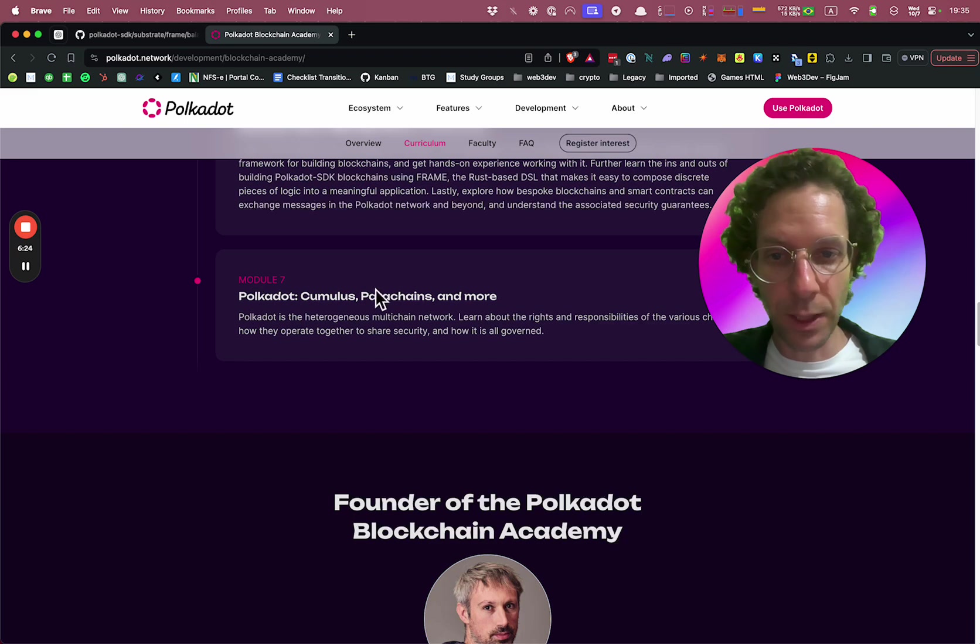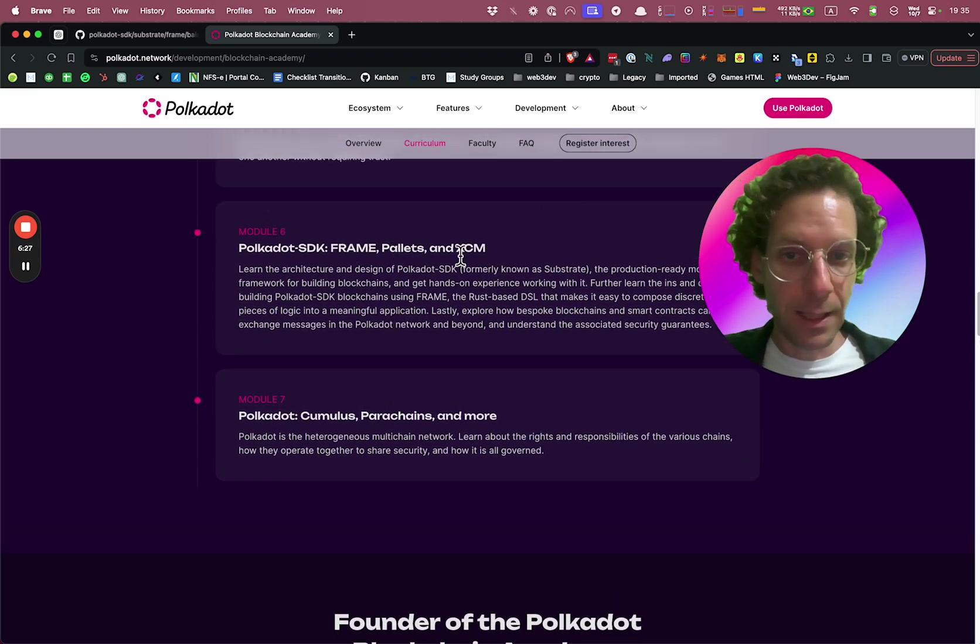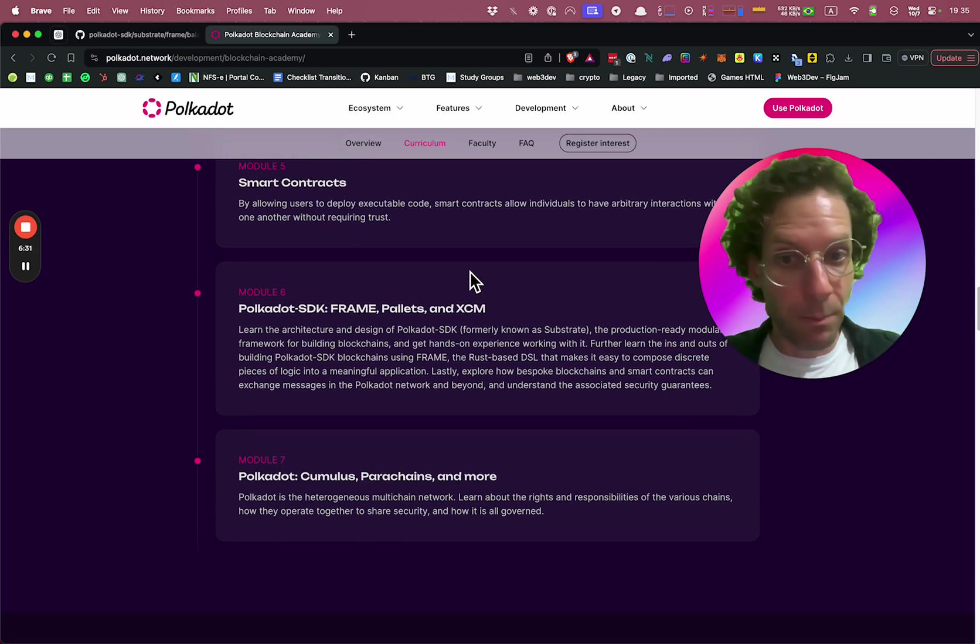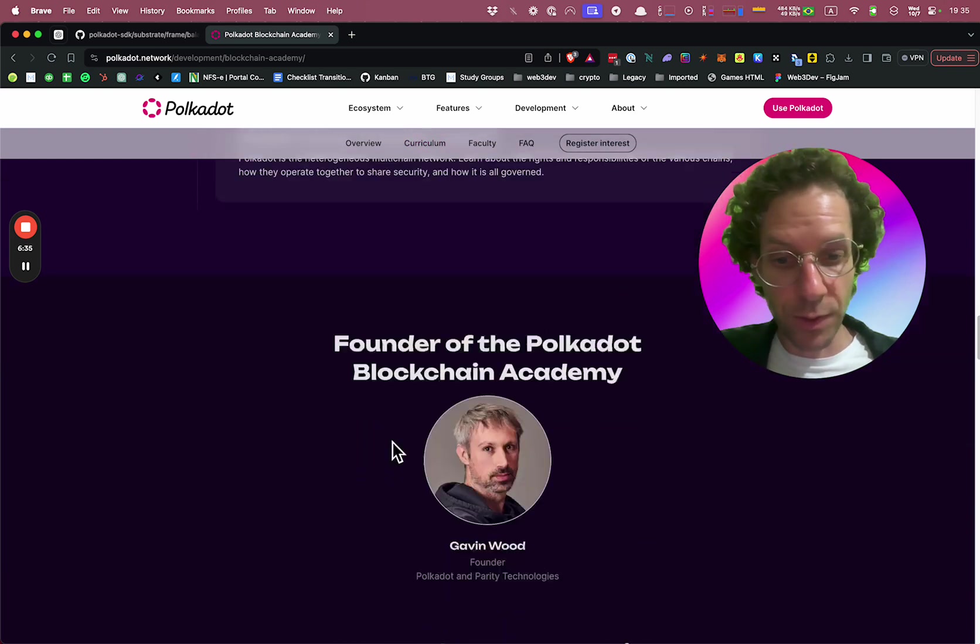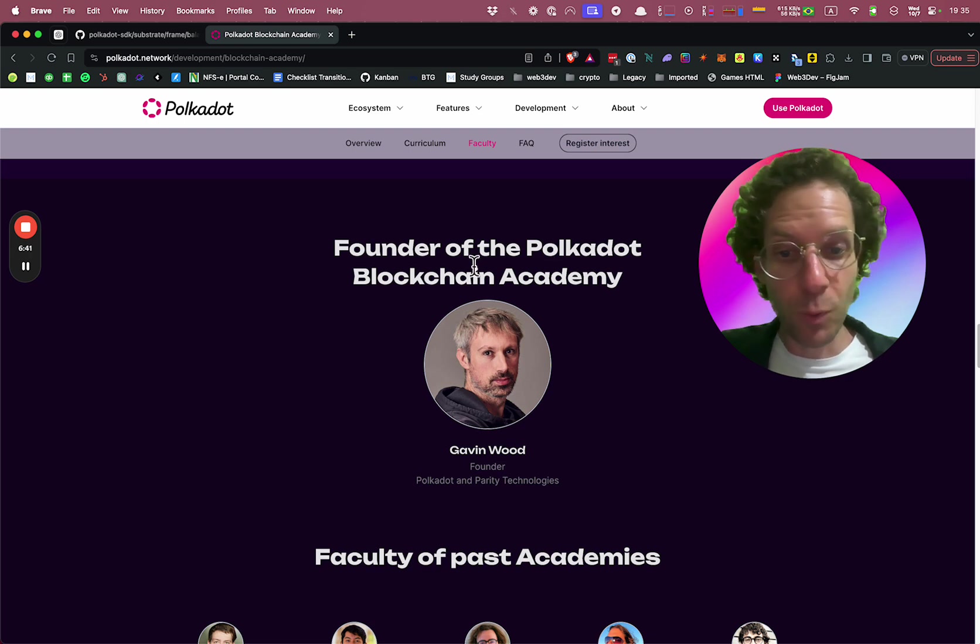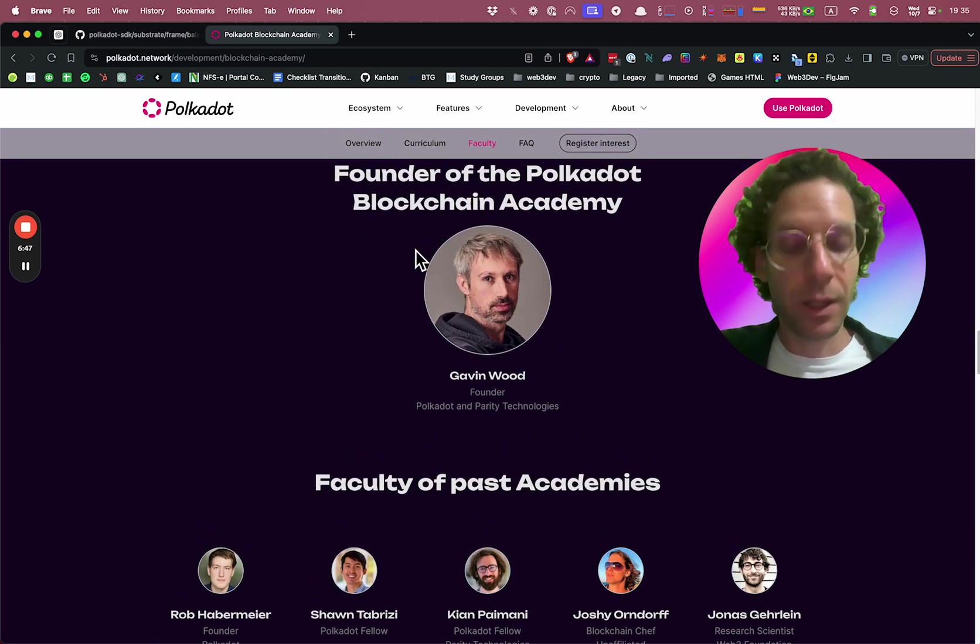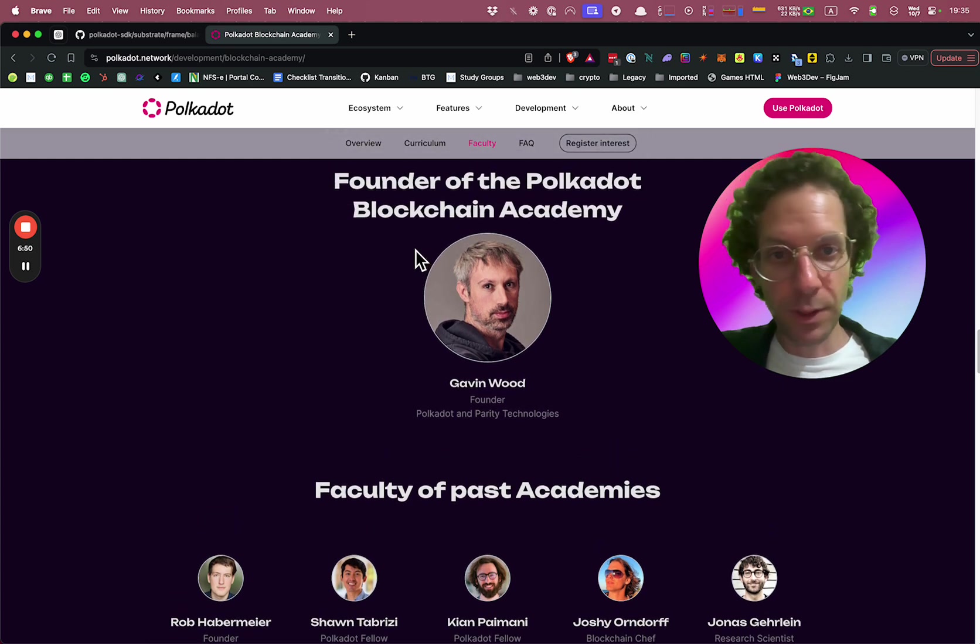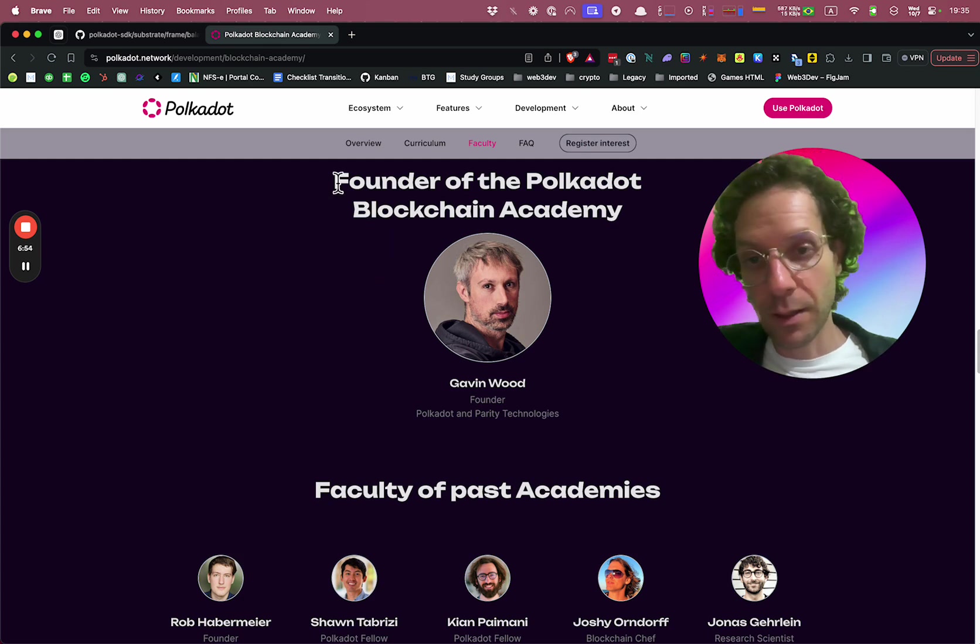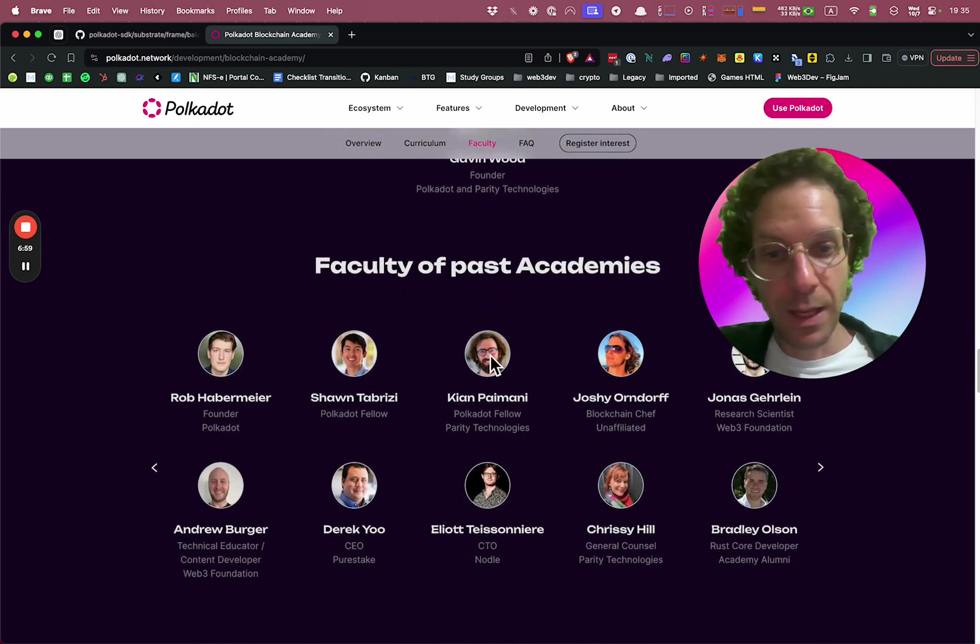You learn about Polkadot, parachains, the frame, pallets, XCM. So it's everything that you just saw and much more. And who are the teachers, the masters that will give you some lectures there? So we have Gavin Wood, the founder of Polkadot himself, helping you to learn Rust. So it's a unique opportunity to become a full-time Rust and blockchain developer in the Polkadot ecosystem.